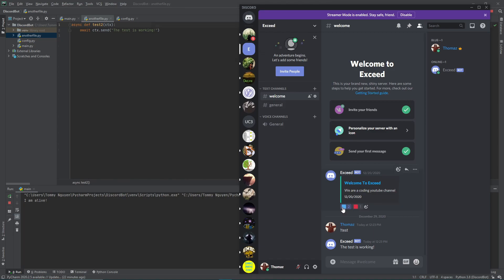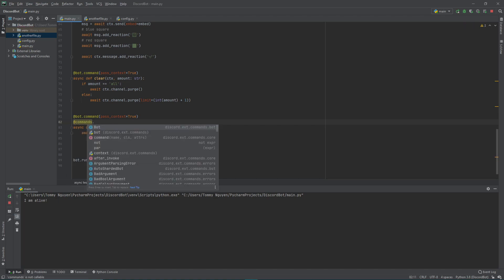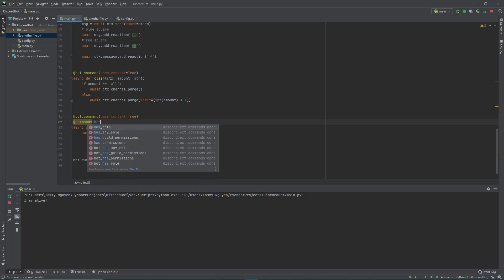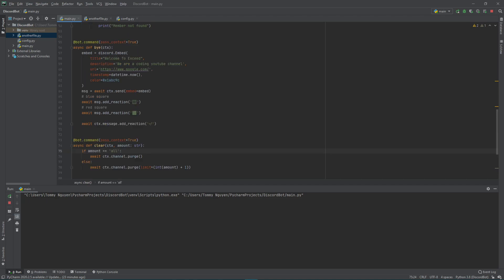Now let me show you some restricted commands. Instead of the test function, let's say I only want a user to be able to use it if they're a red user. So let's do commands.has_role — we're calling a function within the command class. If the user who's calling this has a blue role or a red role, then they can use it. Let's name it 'red', so only users who have the red role can use this. Now let's run it and test it out.